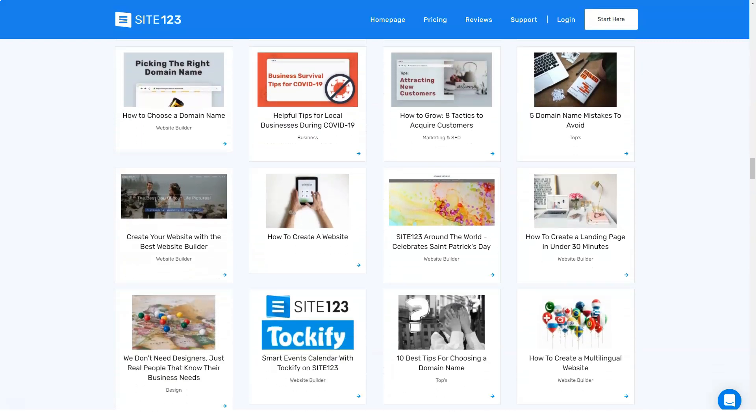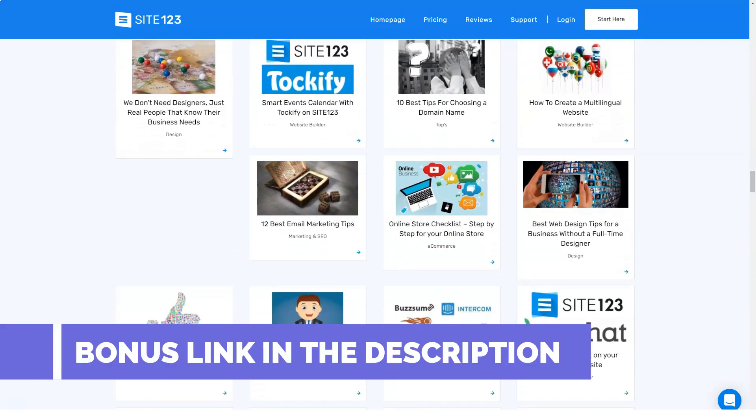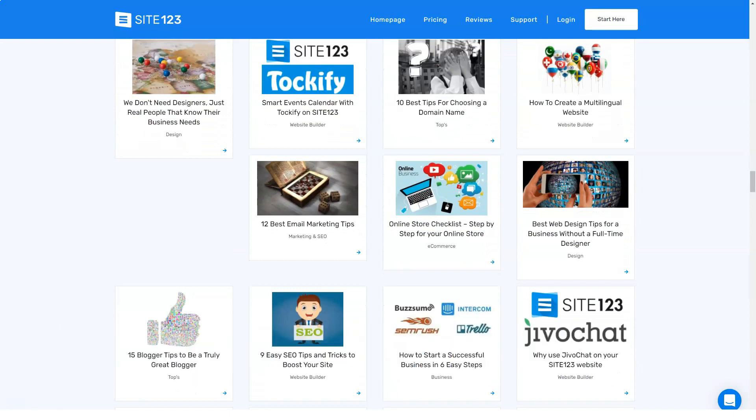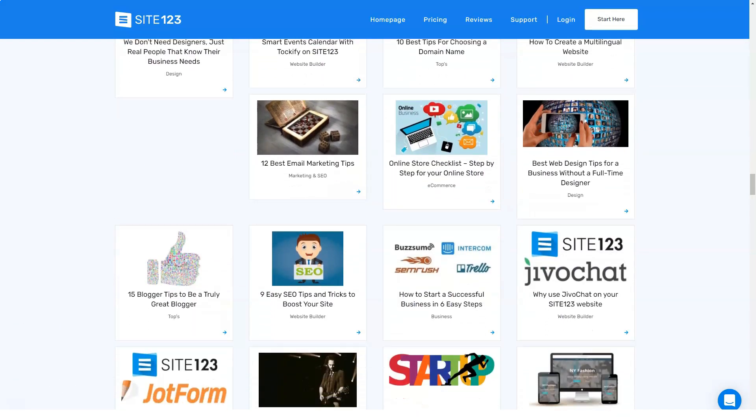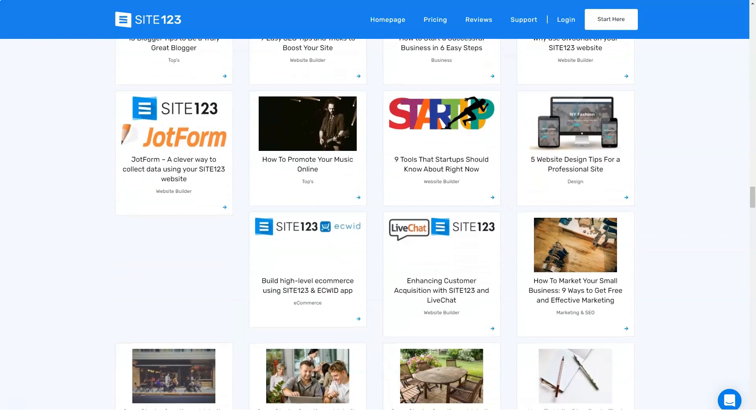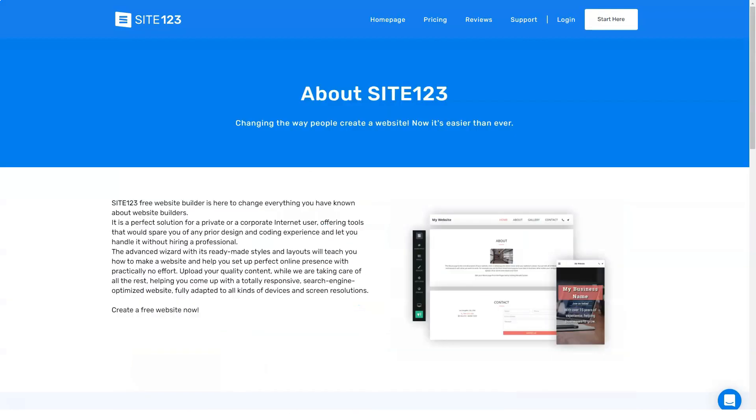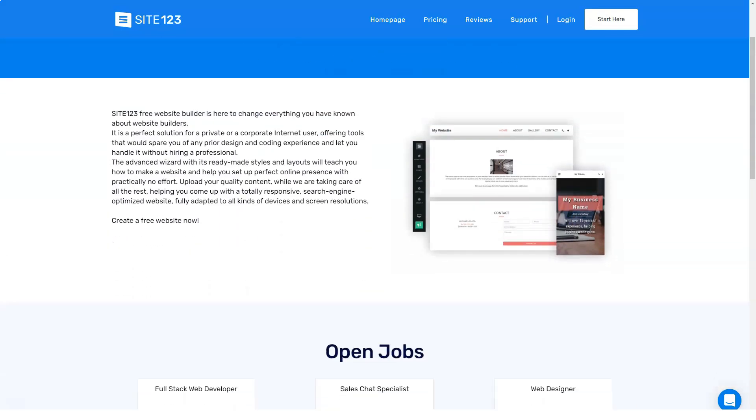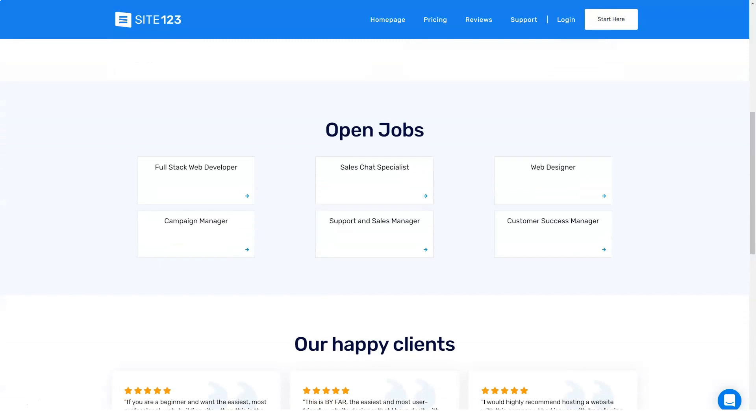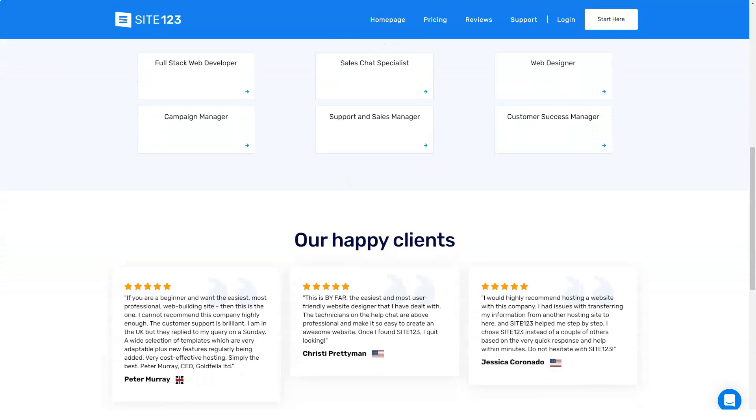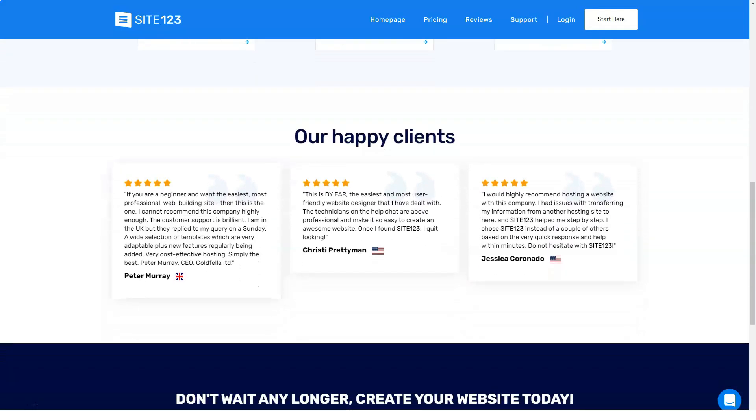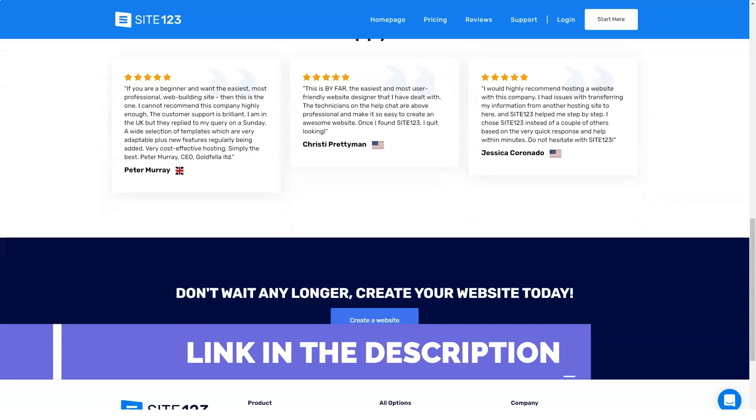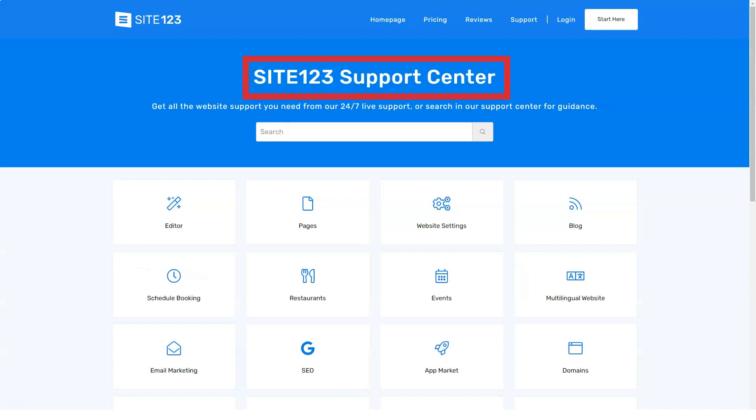Site123 has four tariff plans with extremely high cost for our market. Even the youngest of them is a couple of times more expensive than the average service. Basic: 685 rubles per month. Removes ads, gives a free domain for one year, 10 gigabytes of storage, 5 gigabytes of website bandwidth, 100 messages for mailing, connecting your domain. Extended: 1,065 rubles per month. 30 gigabytes of space, 15 gigabytes of bandwidth, 1,000 messages for mailing, two mailboxes, one additional language, removing the system tag from the footer.